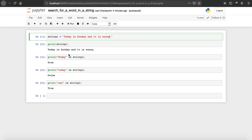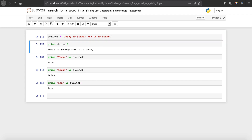This is how you can search for words in a string — a very simple way to do it. That's it for this one, guys. If you have any questions, suggestions, or recommendations, feel free to put them in the comment section below. If you found this tutorial useful, make sure to share it with your friends, and I'll see you guys in the next one.